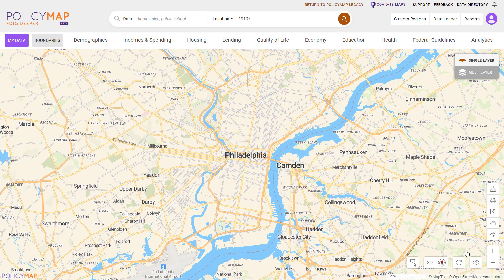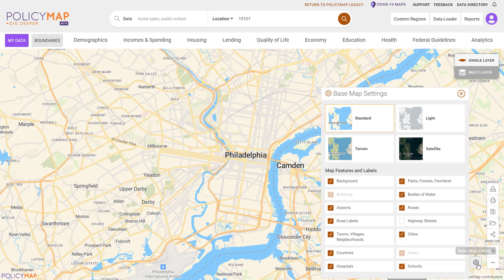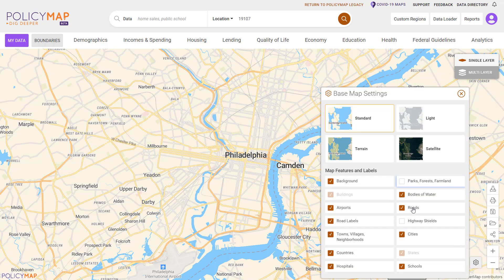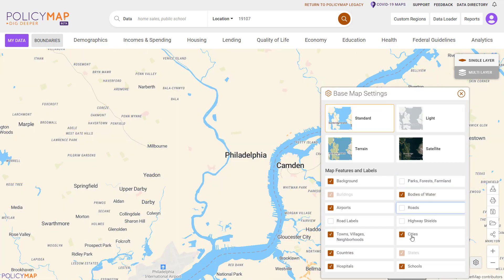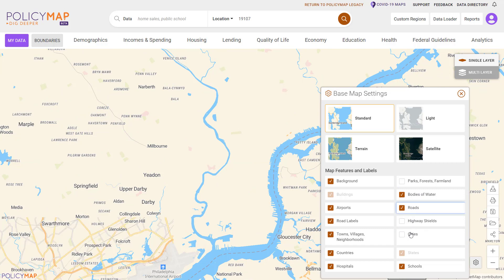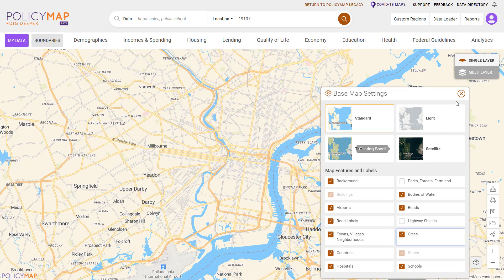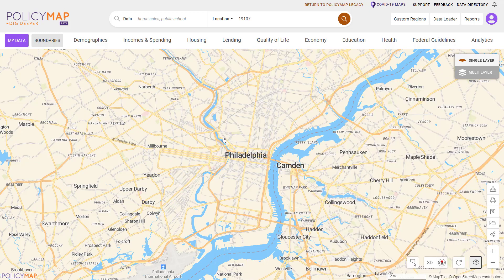Users have control of the underlying base maps with the map options menu. From there, users can remove base layers like parks, roads, labels, water, and other symbols to create a cleaner map.